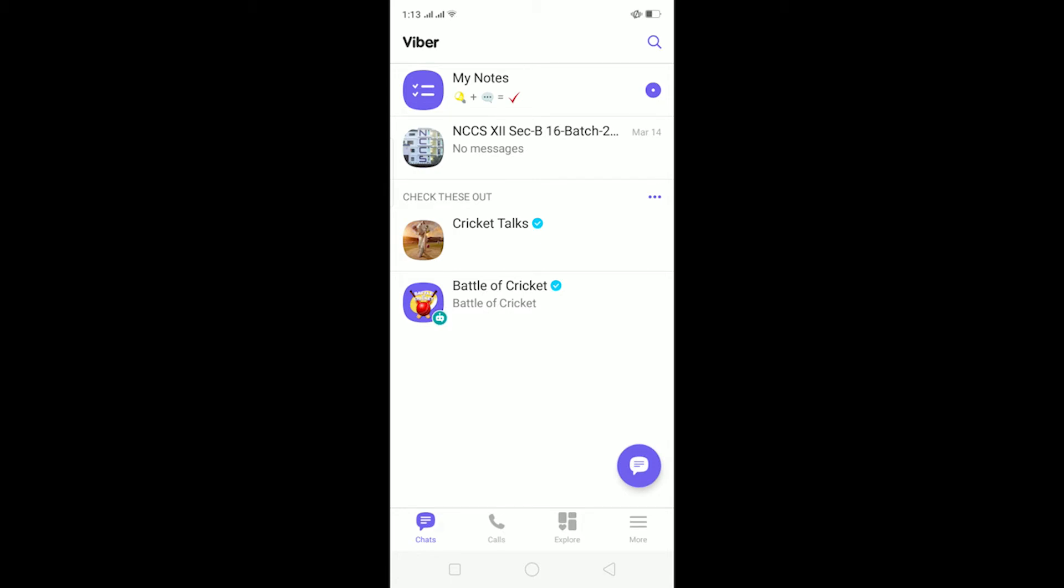First I'm going to show you how to turn off your Viber notifications, because Viber notifications are turned on by default. To turn it off, go to More.